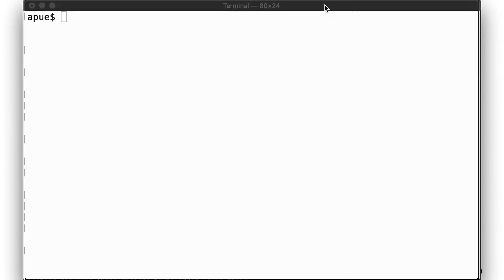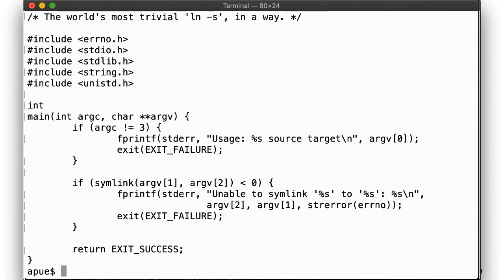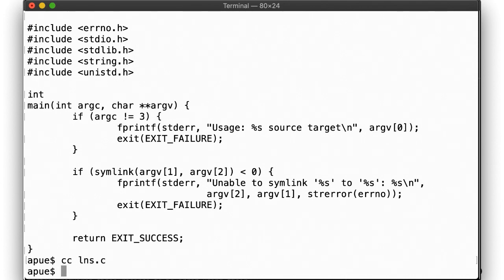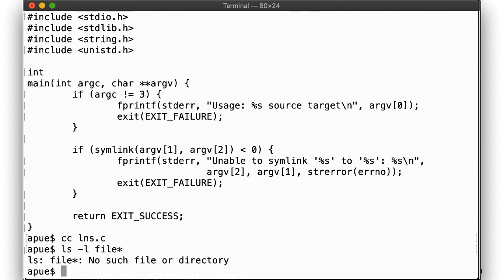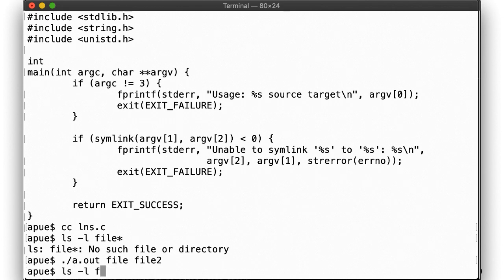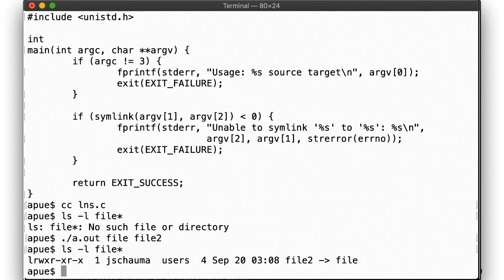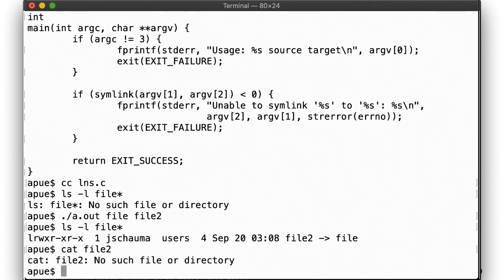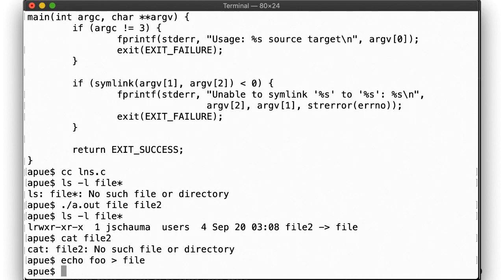Here, let's implement the world's most trivial ln -s command. So we can create a symbolic link to a file that doesn't exist. This succeeds. Operations on file 2 will then tell us that the file in question doesn't exist, as it redirects to file. But as soon as we create the destination of the symlink, catting file 2 will work.